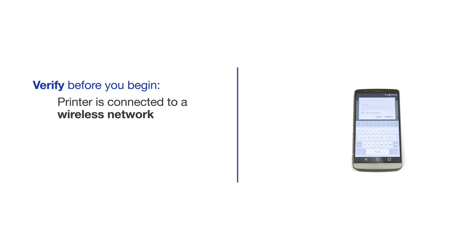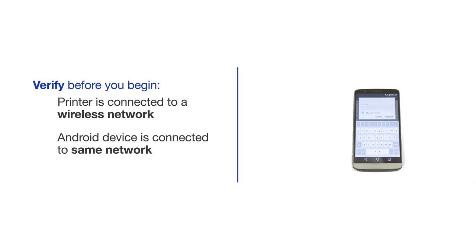Before beginning, you'll need to make sure your Brother mobile printer is connected to a wireless network. Your Android mobile device will need to be connected to the same network as your Brother printer.